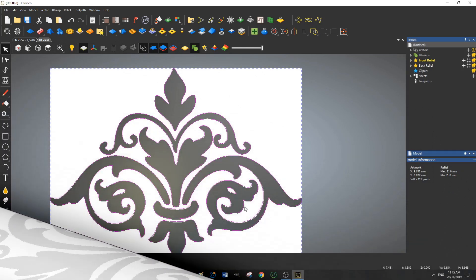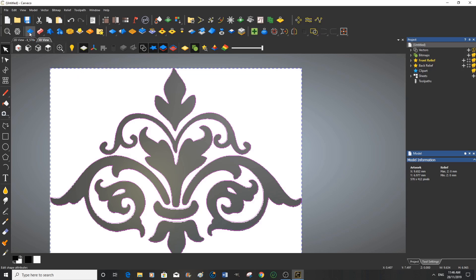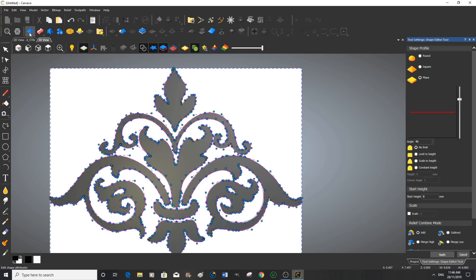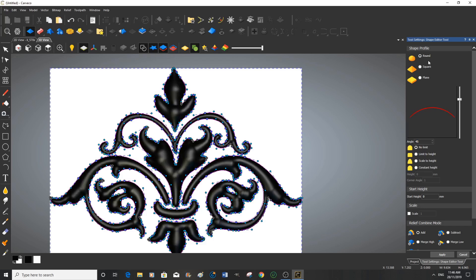Now to make a 3D relief this is all we need, all the information we need. So we just go up here to the shape editor and this will give us a 3D rendering. Now what we need to do, I want the sides of this to be rounded so we'll select the round. And you can see that Cavco has immediately made it into a 3D relief.